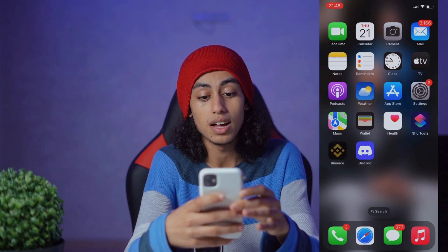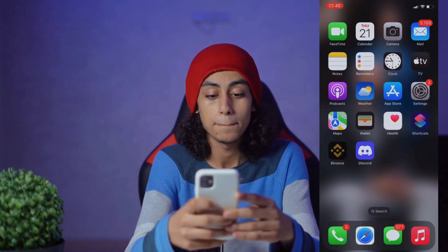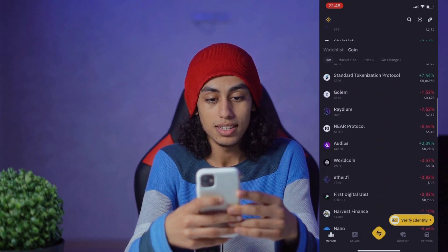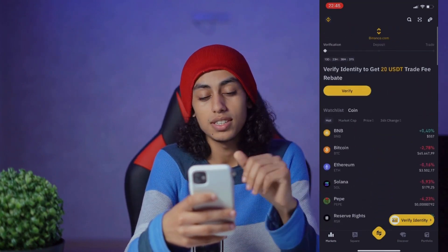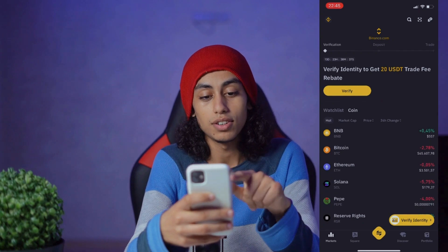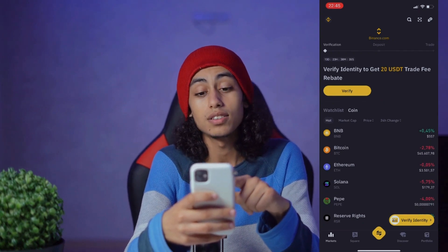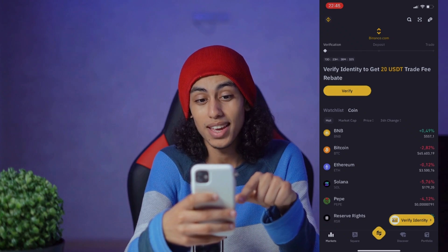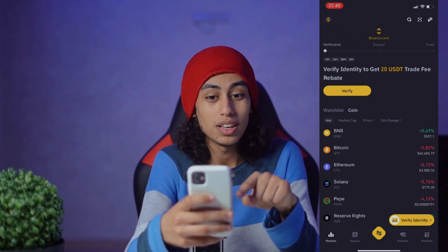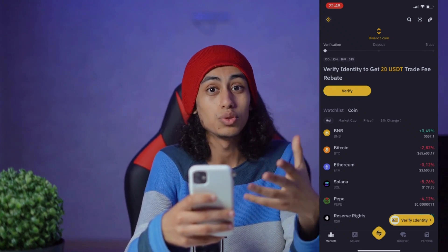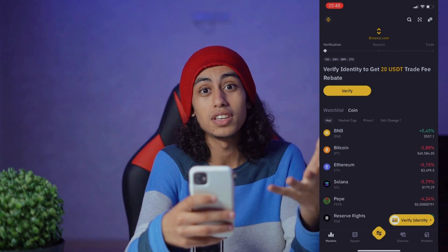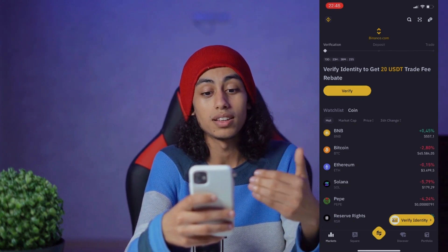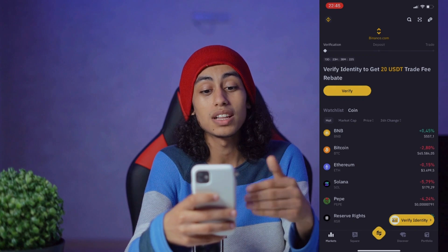As you can see, that's the Binance app, so I'm gonna open it. As you can see, they told you to verify your identity to get 20 USDT trade fee rebate. So all you need to do to use the trading fee rebate voucher on Binance is verify your identity — just click on verify.